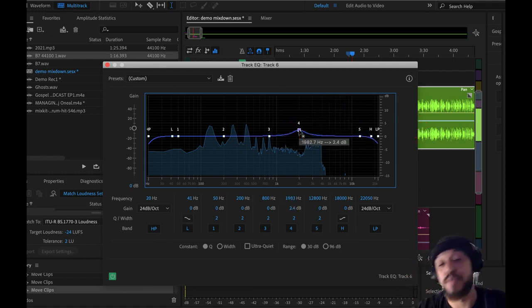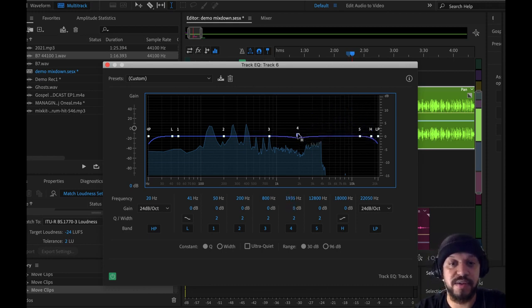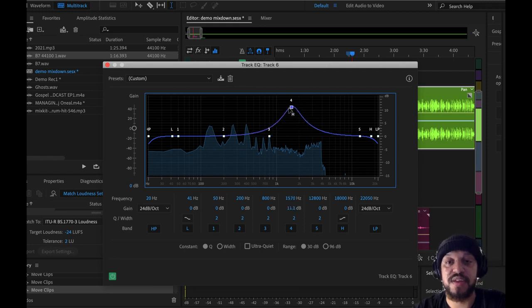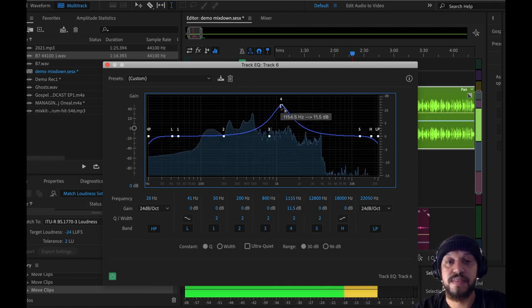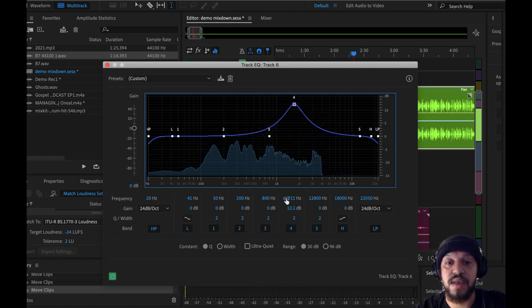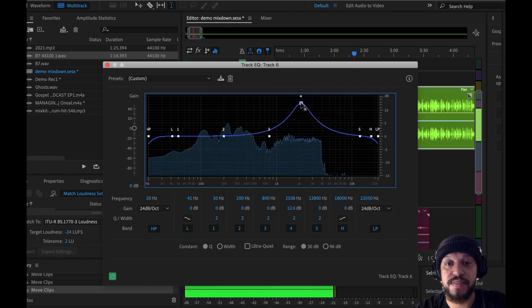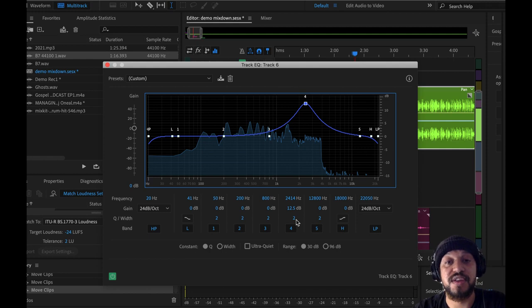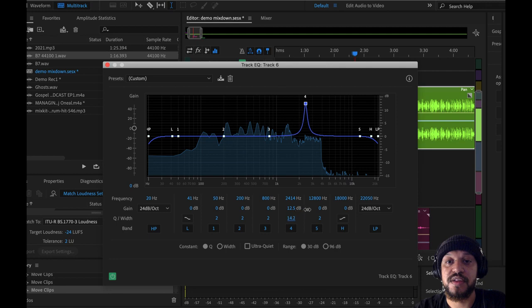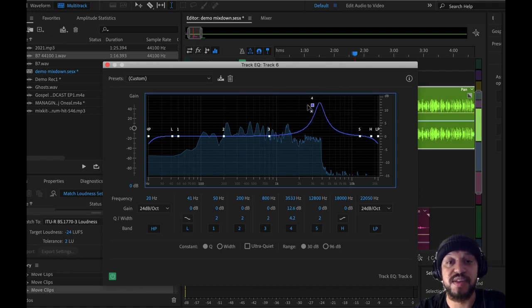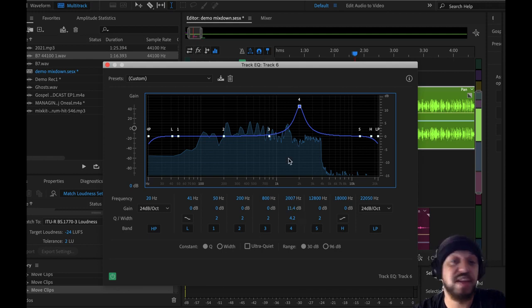You can also make something sound brighter—what they call adding air to a performance—by boosting up some frequencies on the higher end here. So I like reducing noises. What I'll do is I'll exaggerate the noise by increasing the gain, which is this number, the second number down, and finding the frequency that's troublesome. Then to narrow it down even further, you can adjust what they call the Q, which is the width of a frequency.